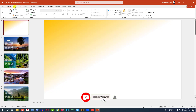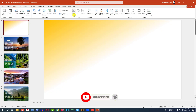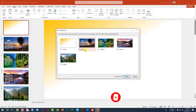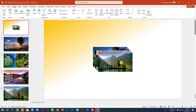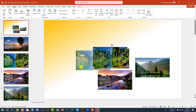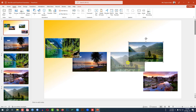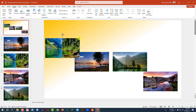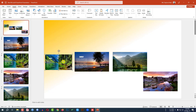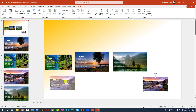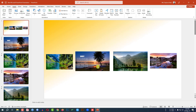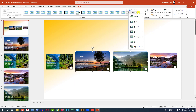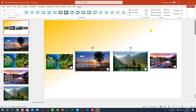Go to the first slide, then go to Insert, then Zoom, and click on Slide Zoom. Select all four slides and click Insert. Place the slide zoom thumbnails on the slide. Hold the Shift key to resize them smaller and place them in position. Select the thumbnails, go to Zoom Effect, then Preset, and select the desired preset.